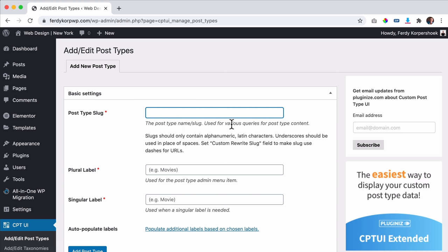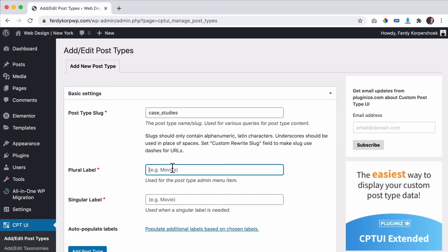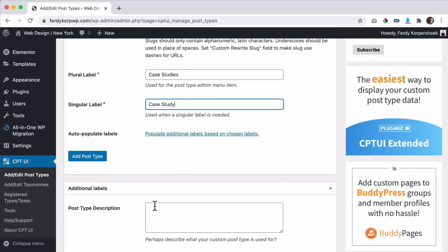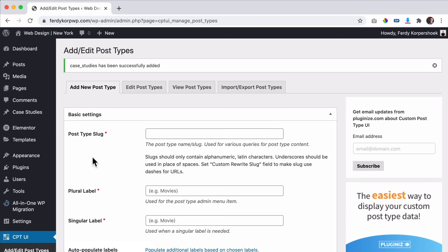This is the slug — you don't need to use capital letters, just say what you want. I type 'case_studies' and it automatically creates a nice slug. For the plural label I put 'case studies' and for the singular, 'case study'. You can add a description if you want. I hit Save and it's done.